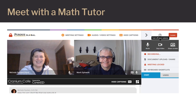You can share your screen if you want the tutor to see what you're working on. All sessions are automatically recorded, so you can go back and view them again and again. An automatic written transcript is recorded as well.